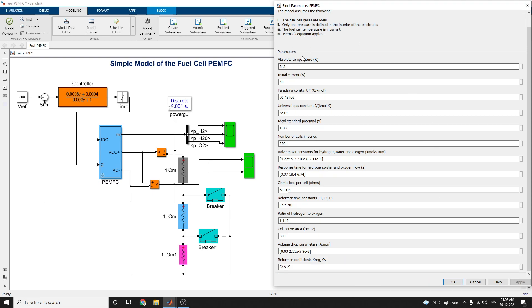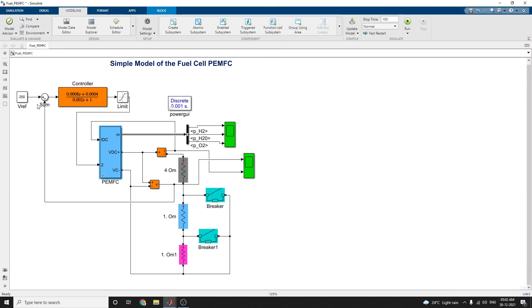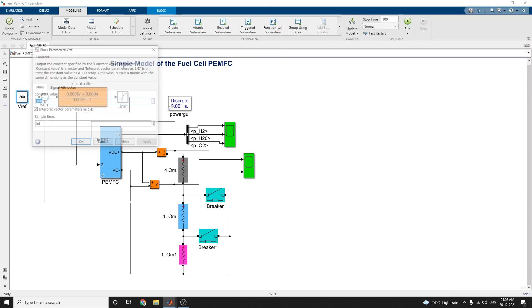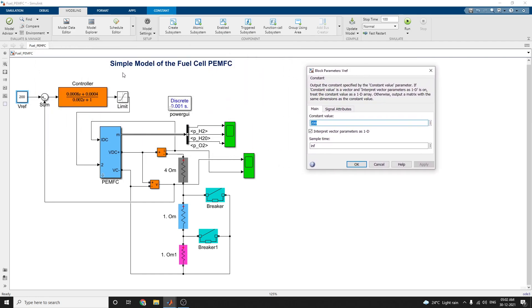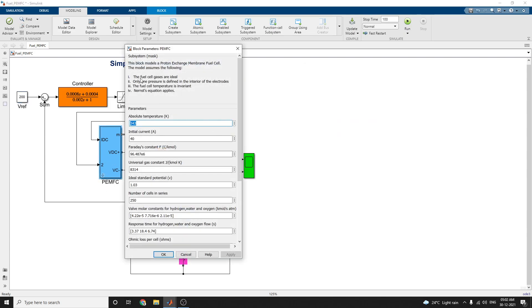These are the parameters given by using this block parameters PEMFC. Now, this is our reference V reference value. This is the constant output of the constant specified by constant value parameter, set by values. Constant value is 200. We already discussed this one.